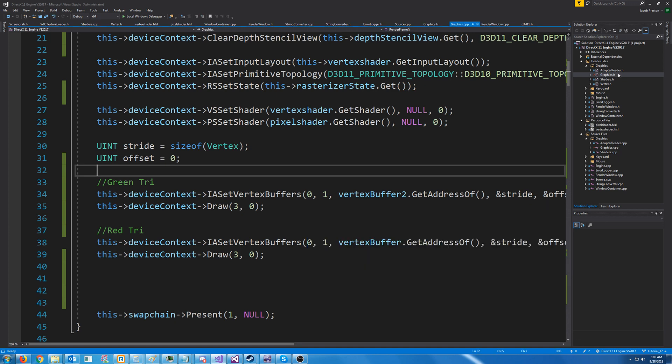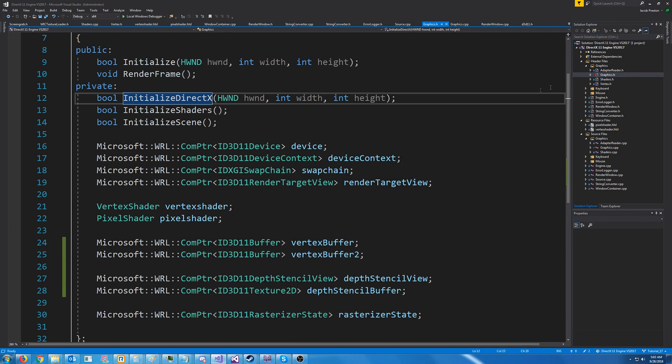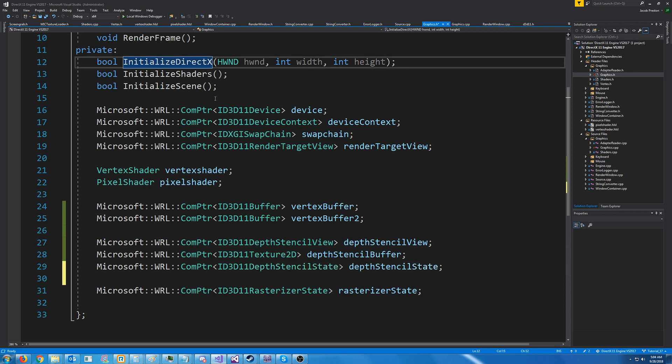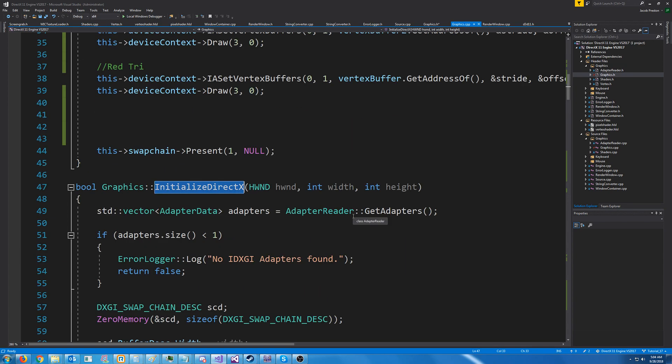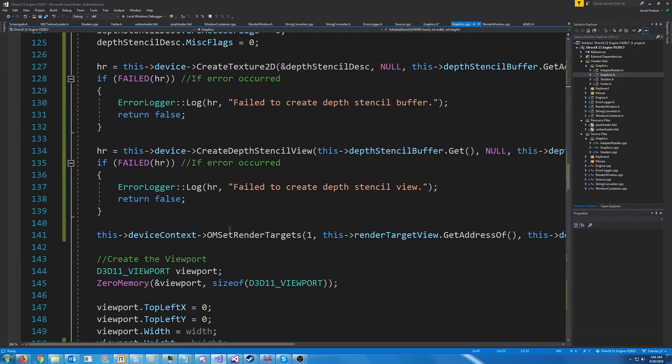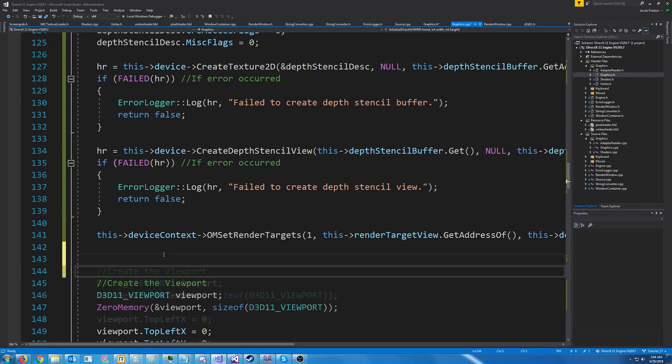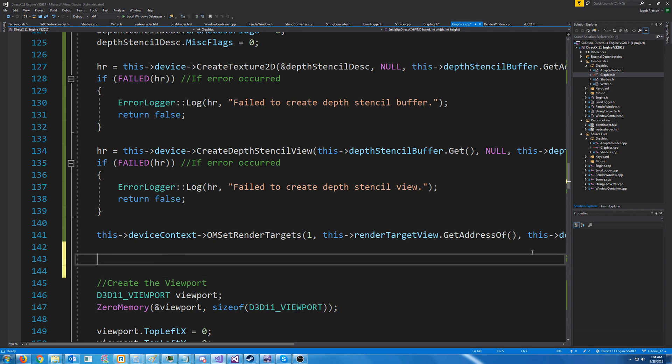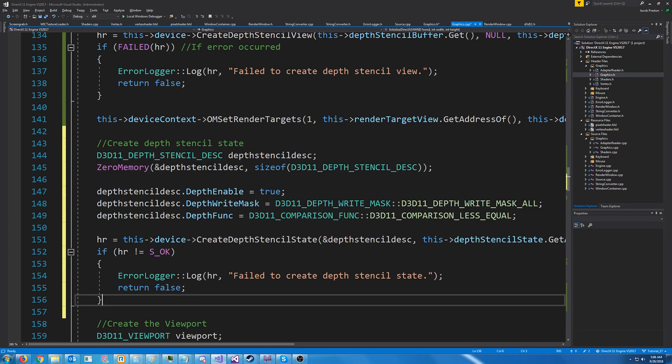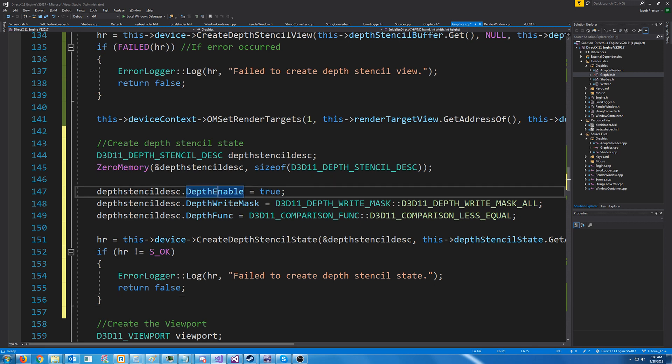So what we have to do to fix this, is we have to add in a depth stencil state. So let's go back to our graphics header. And here we are going to add the depth stencil state. Let's go back to our initialize directx and set this state up. So just after we have set our render targets, what we are going to do is create depth stencil state. The first thing we will do is create our depth stencil description and zero it out. We will enable our depth.